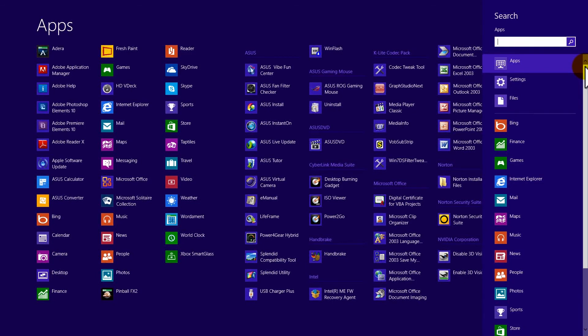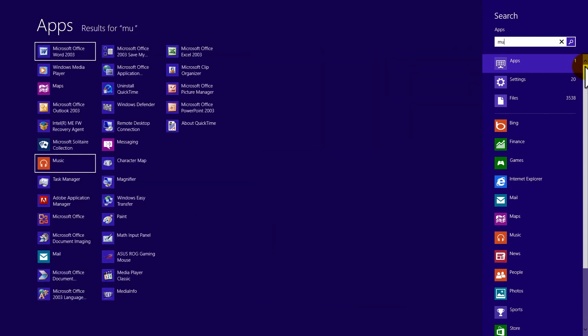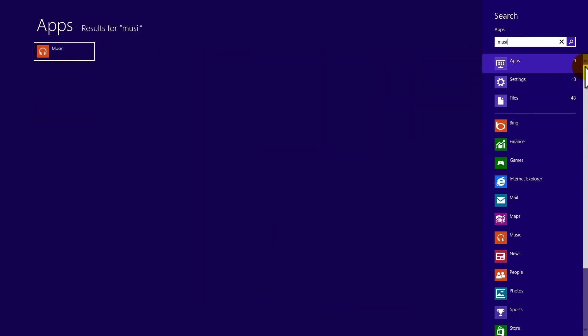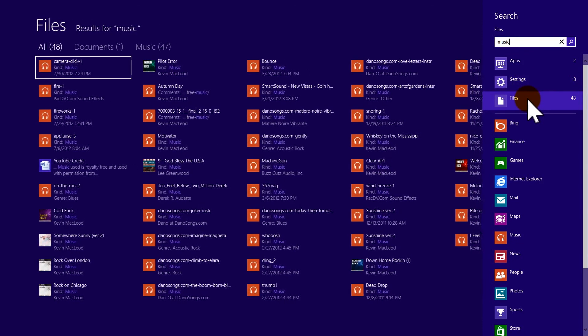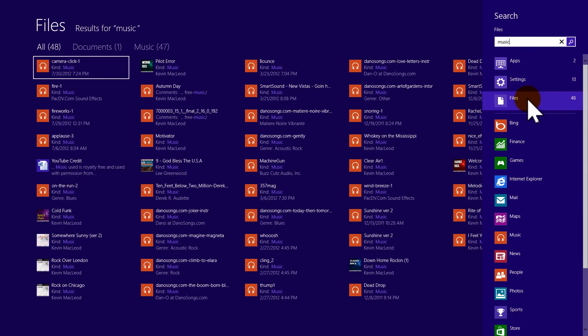Now in search, depending on what you're looking for, let's just type in music, search the whole computer, and under apps I have two that have to do with music. I have 13 different settings that have to do with music, and I have 48 different files that have to do with music.